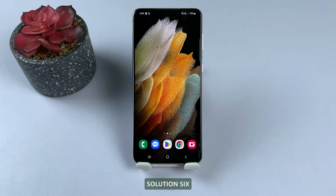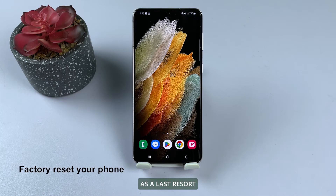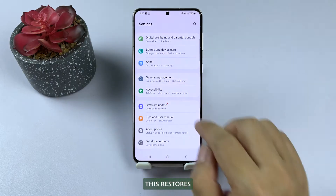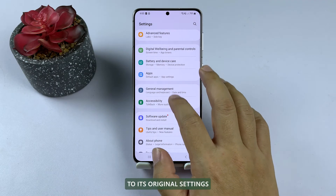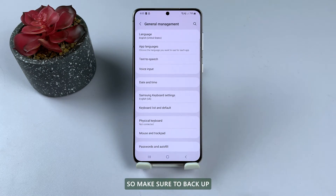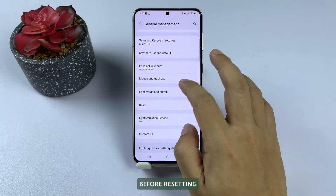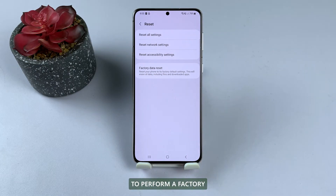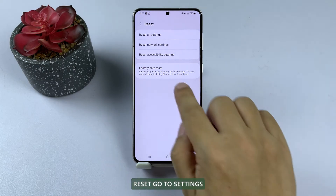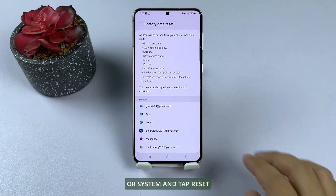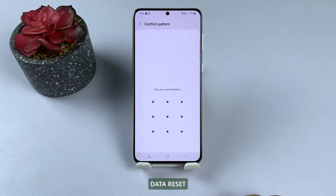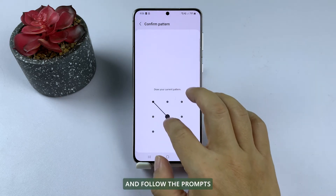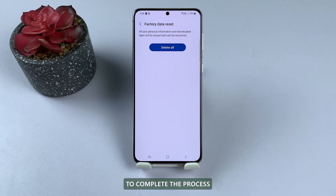Solution 6: Factory Reset. As a last resort, consider a Factory Reset. This restores your phone to its original settings and erases all data, so make sure to back up your data before resetting. To perform a Factory Reset, go to Settings, then General Management or System, and tap Reset. Select Factory Data Reset and follow the prompts to complete the process.